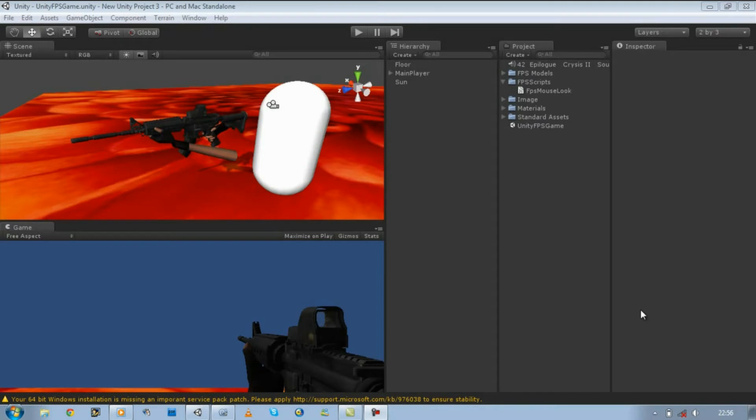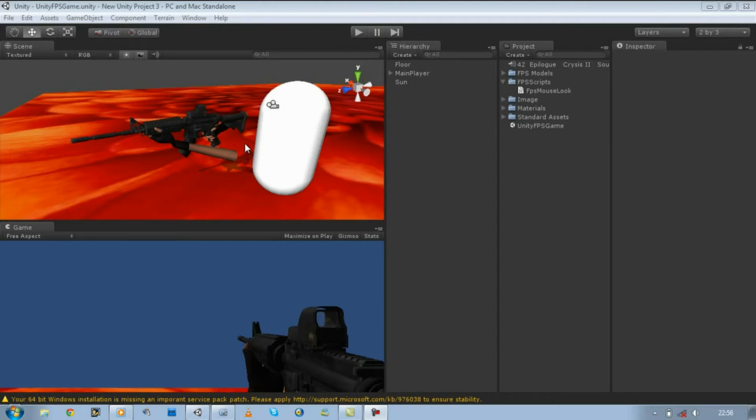Hi guys, welcome back to our tutorial series. I believe last time we left off we just created a mouse look script for our player using JavaScript, and in this tutorial I'm going to do the same thing but I'm going to be showing you how it's done using C#.